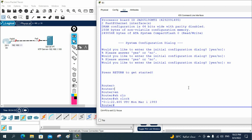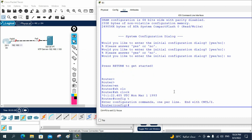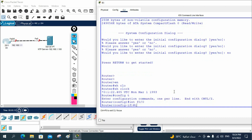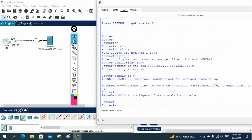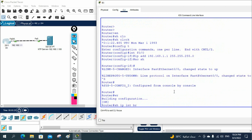Now we need to enable the NTP server. First we need to assign an IP address to the router interface, then we can do the NTP configuration. I'll go to interface FastEthernet 0/0 and assign IP address 192.168.1.1 255.255.255.0, then 'no shutdown'. Let me verify with 'show ip interface brief' — the link is up and the IP is assigned. And 'show clock' still shows the incorrect time.